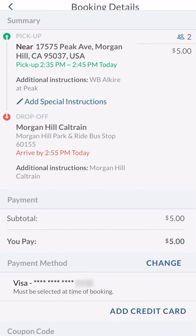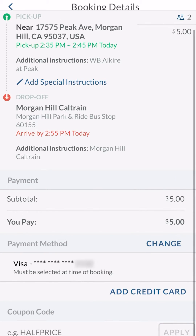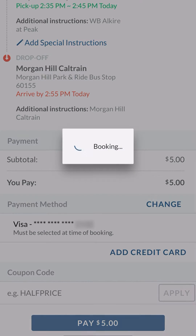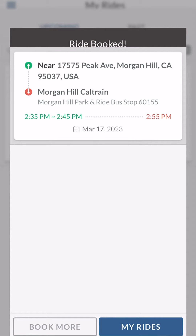My ride is ready to be booked. I already have my credit card in the system. If you haven't added one, you can also choose to pay cash — book on the app and pay the driver cash. I'm going to pay the fare and complete the booking. My ride is now booked, and the app is telling me I'll be picked up between 2:35 and 2:45. From this section you can also view all your booked rides — if you've booked one for today and tomorrow, both show up here.